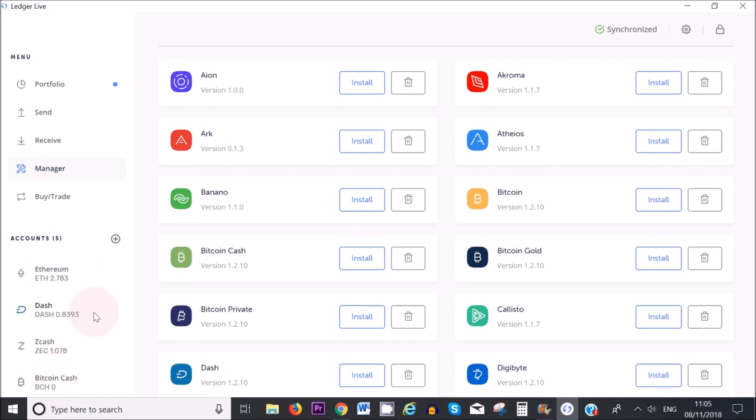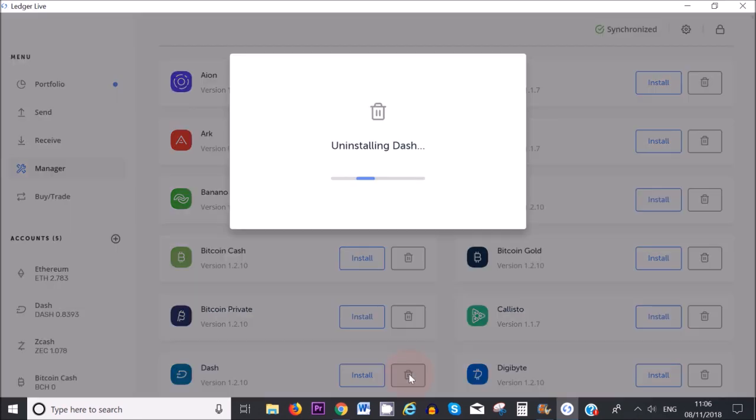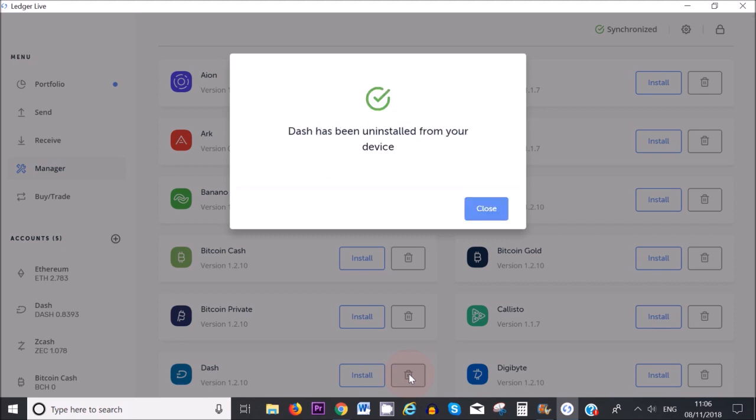I'm going to remove Dash. The way to remove Dash from my Ledger device, from the hardware wallet, is by clicking on the bin icon here. It's just that simple. It's very straightforward to add multiple cryptocurrencies on your Ledger device and Ledger Live wallet.